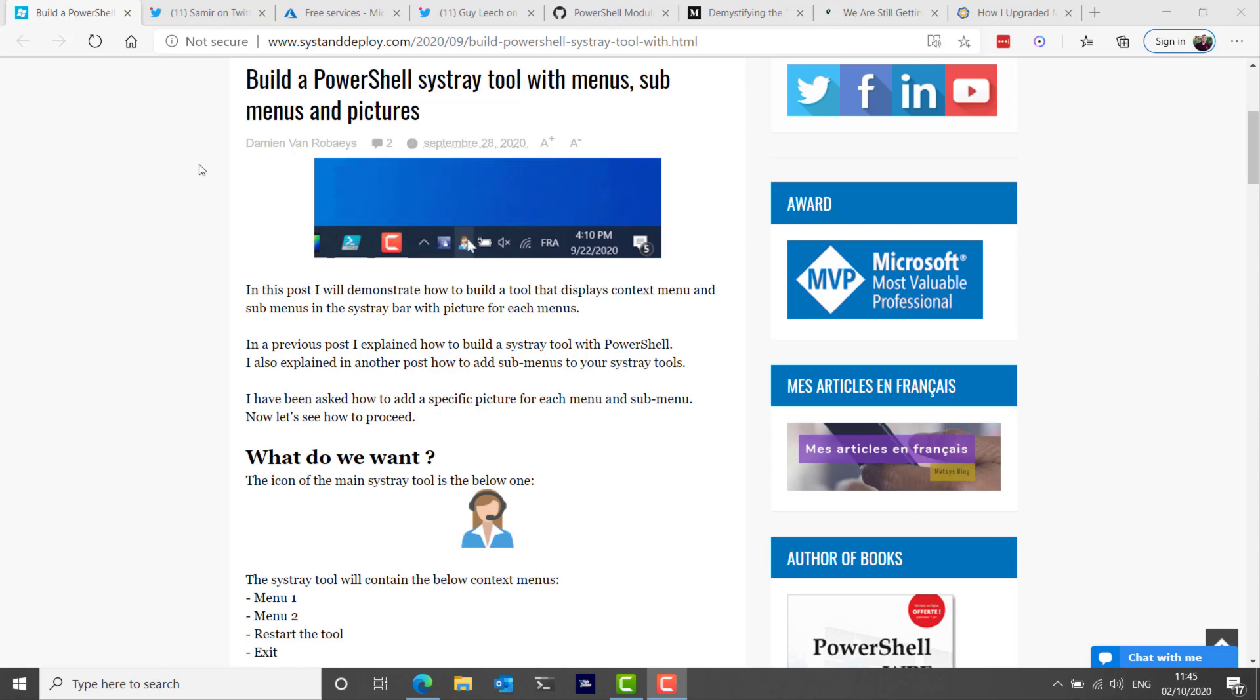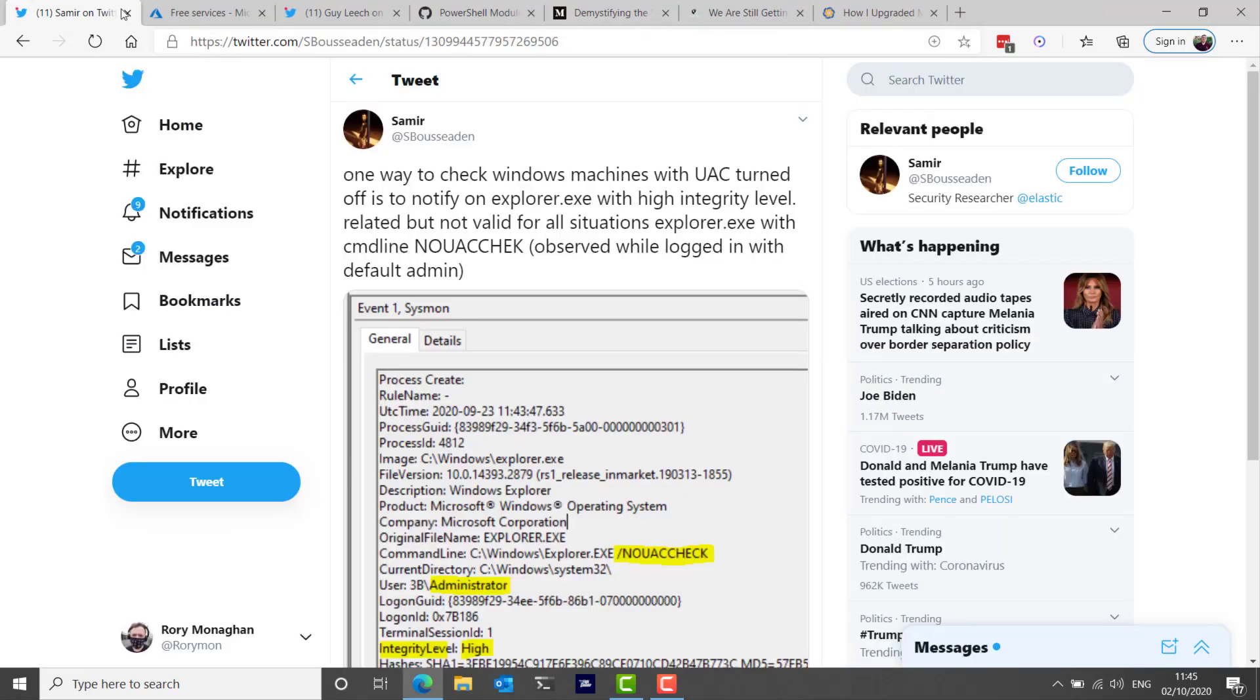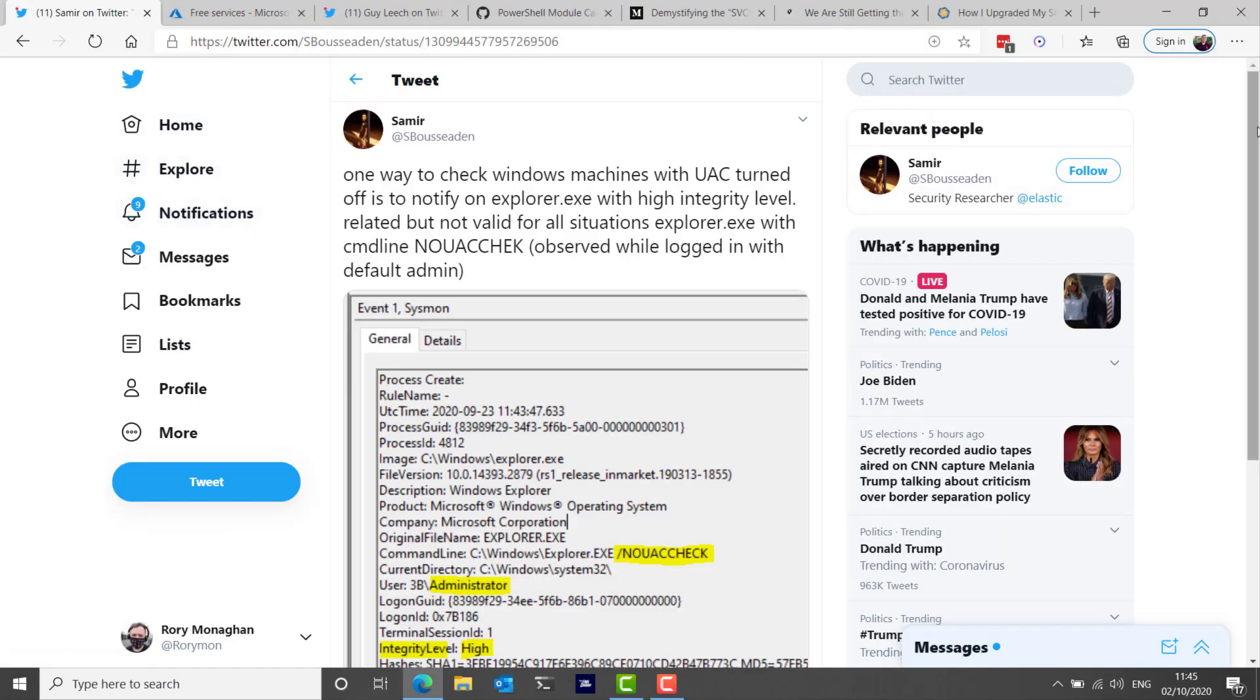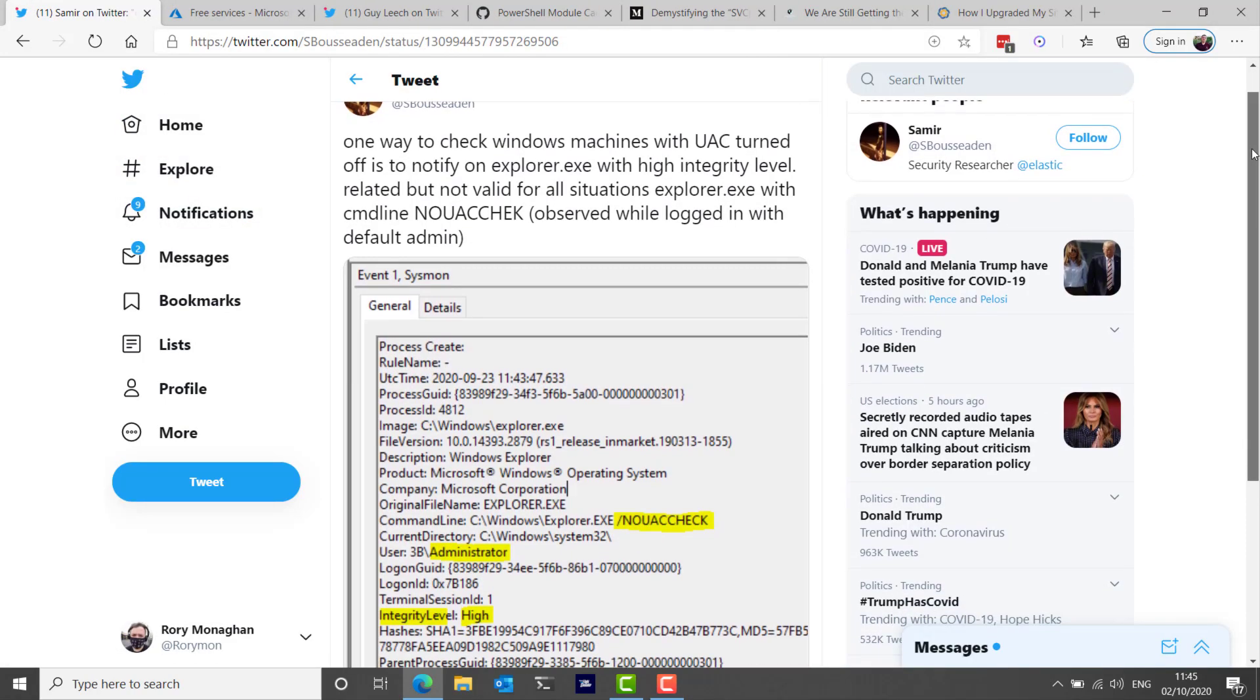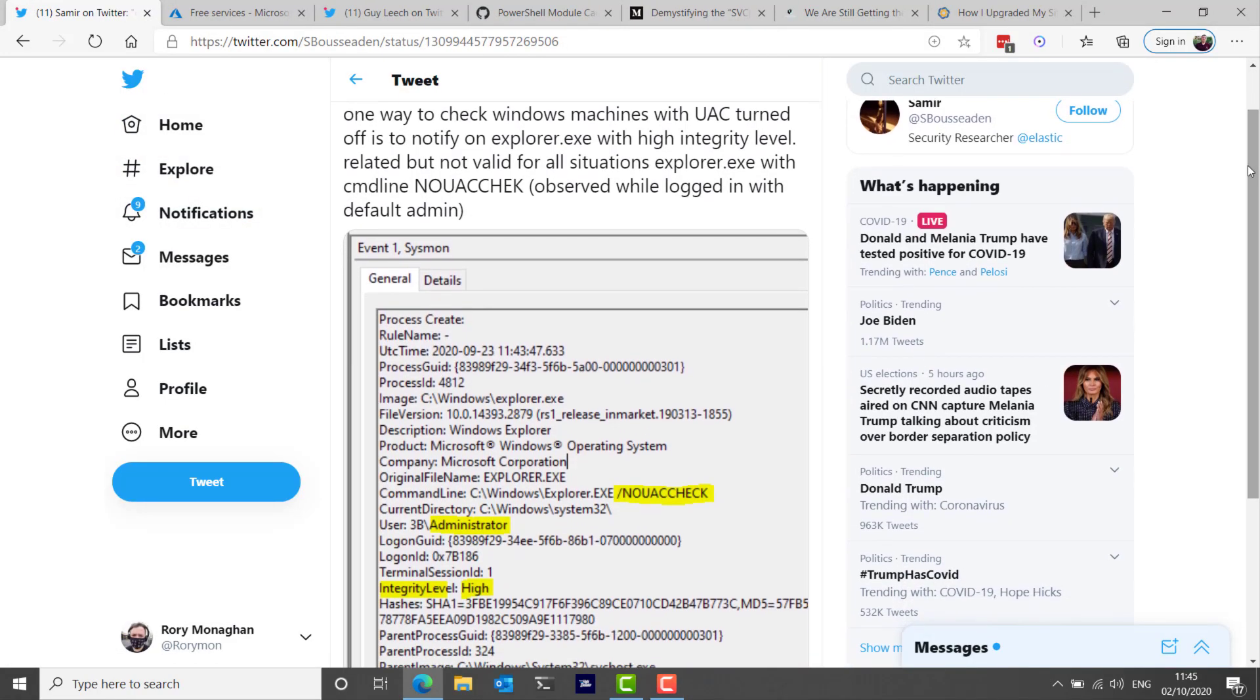This week I also saw that Samir Bhusadan had tweeted that one way to check Windows machines with UAC turned off is that you can notify on explorer.exe with high integrity level. No UAC check can also be a way to tell if UAC is turned off. So interesting for admins to be able to do that to ensure security but also potentially interesting for hackers who want to check if UAC is disabled or not.